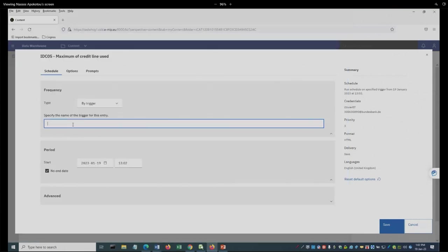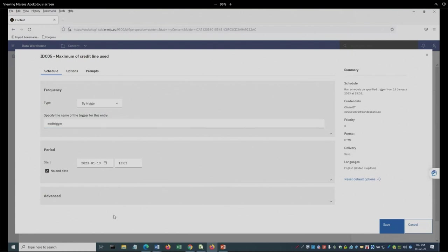What does by trigger mean? It means that at the end of the ETL loading, the specific trigger name will be triggered, so that all reports which are scheduled with this trigger name will be executed.